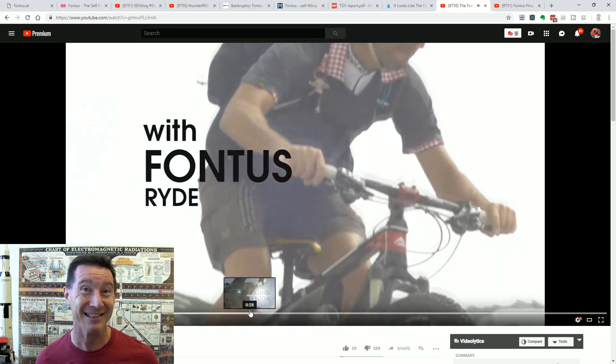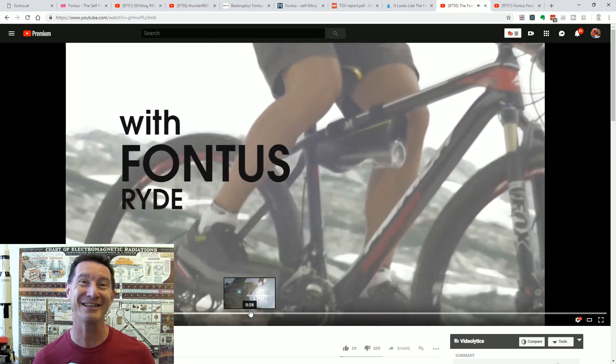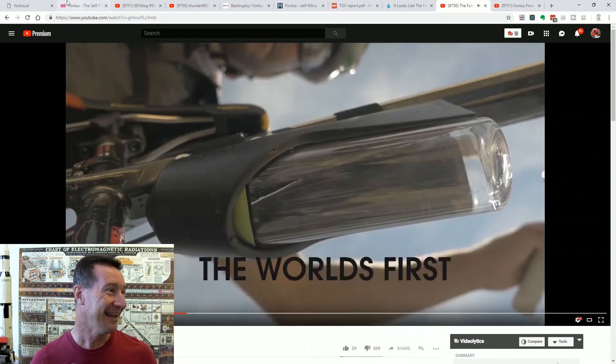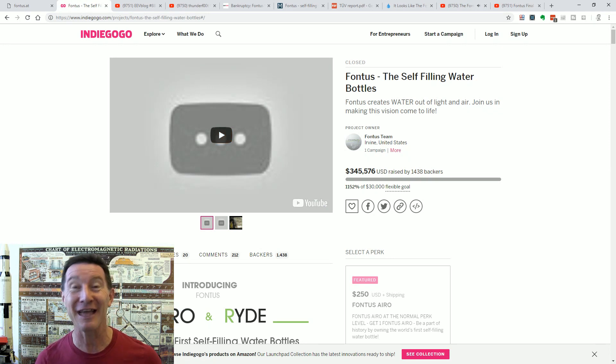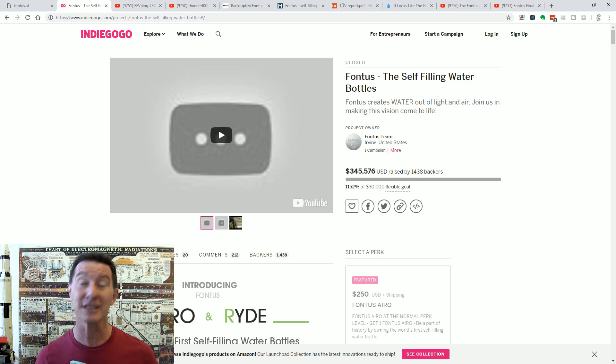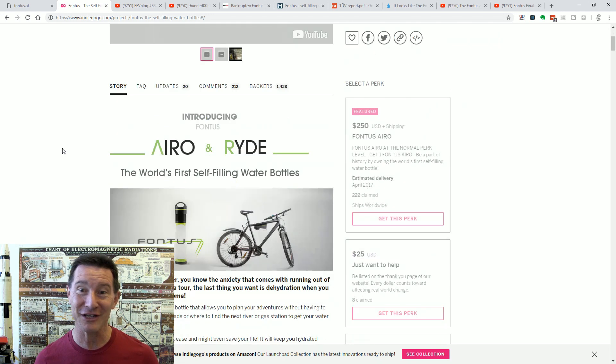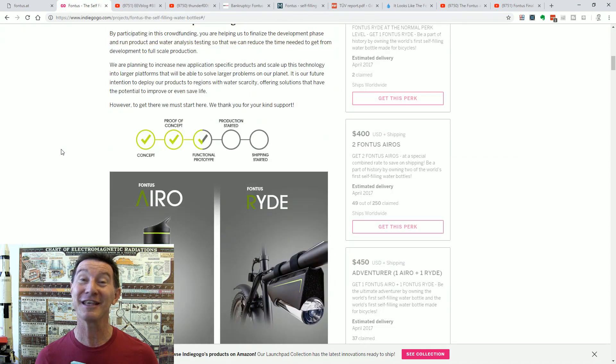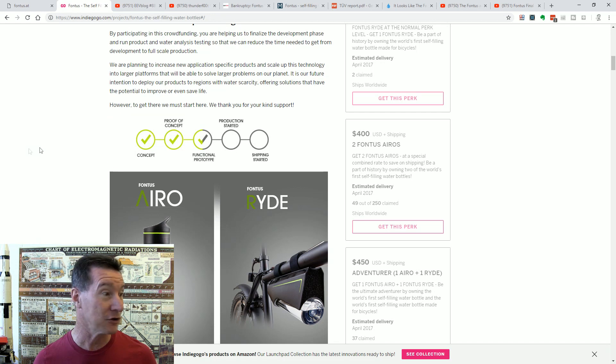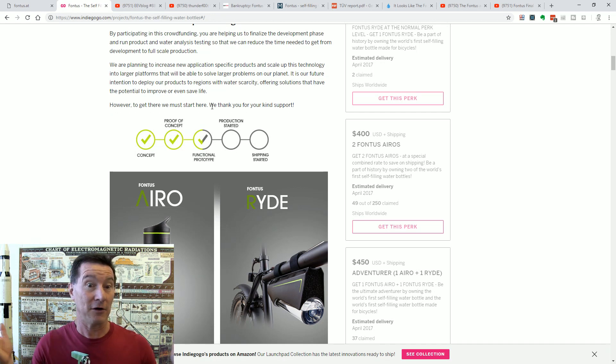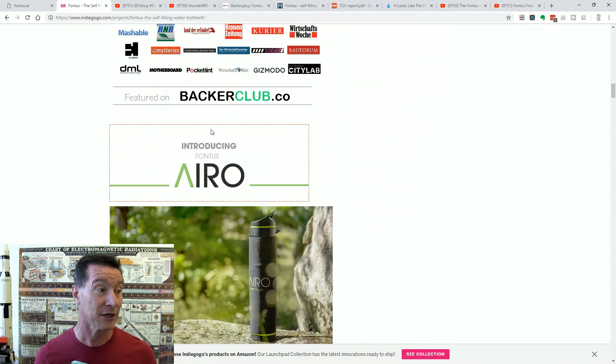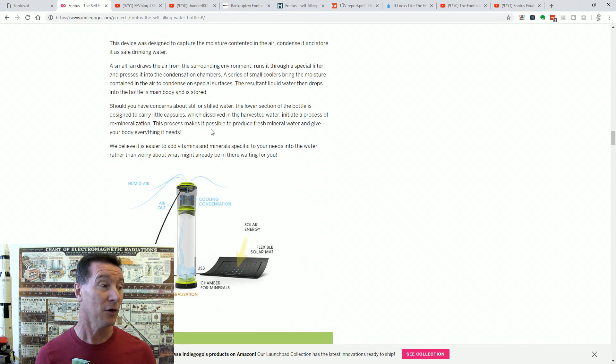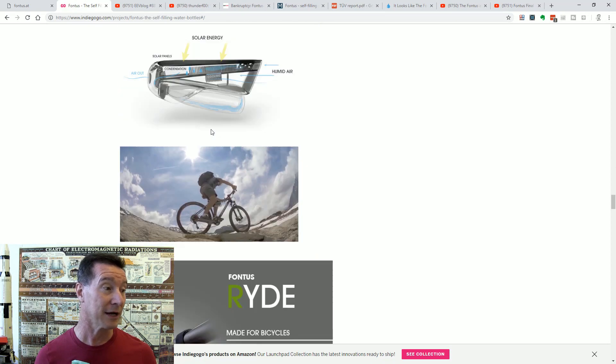It's got little solar panels on it and it can generate water. And of course, they ran a very successful Indiegogo campaign back in 2016. They raised $345,000 to finish the design and build of this thing. And they made lots of claims on here. Look, they had like a functional prototype there, right? Functional prototype. You'd think it would be producing a decent amount of water.